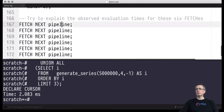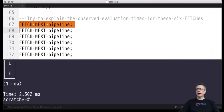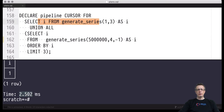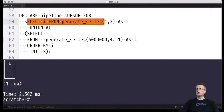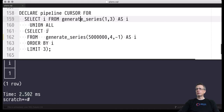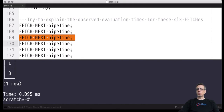For the first row returned — the i value 1 — it responded immediately. This makes sense: UNION ALL delivers the rows of its left-hand side leg first. It could deliver the right-hand side first, as UNION ALL doesn't implement any ordering, but we can see it delivers the left-hand side first. It was able to deliver the first row immediately, and it will deliver the second and third rows immediately as well — all of this takes almost no time.